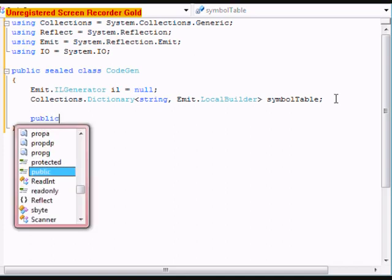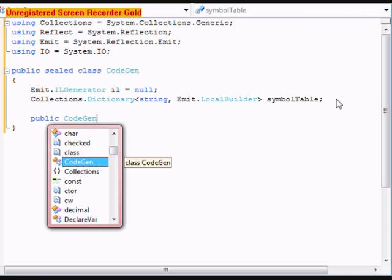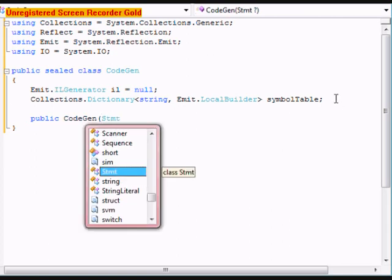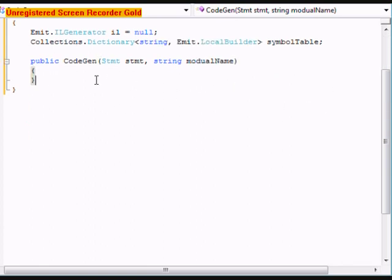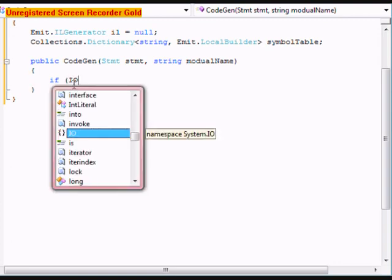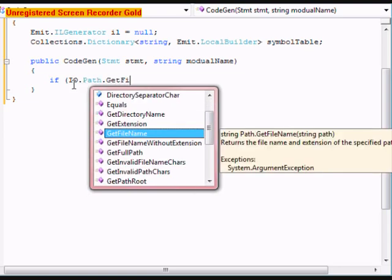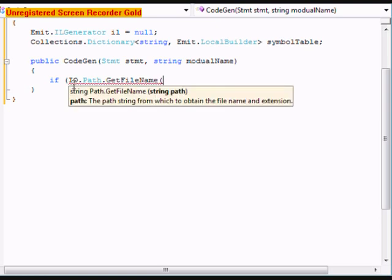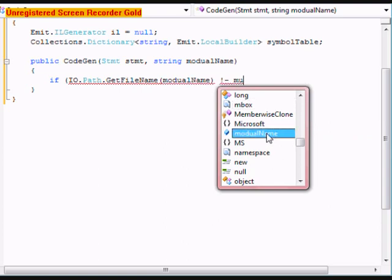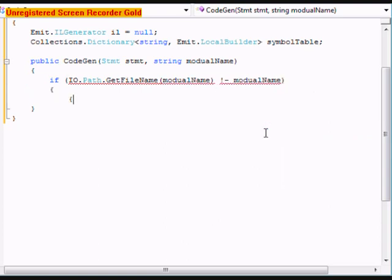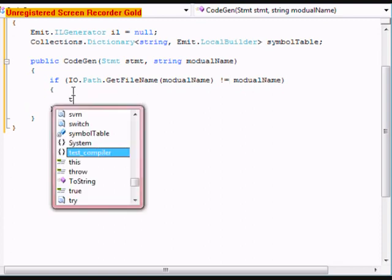After that, we're going to do a public cogen, taking a string stmt and string moduleName. In this, we're going to do an if statement: if IO.Path.GetFileName of moduleName does not equal moduleName,